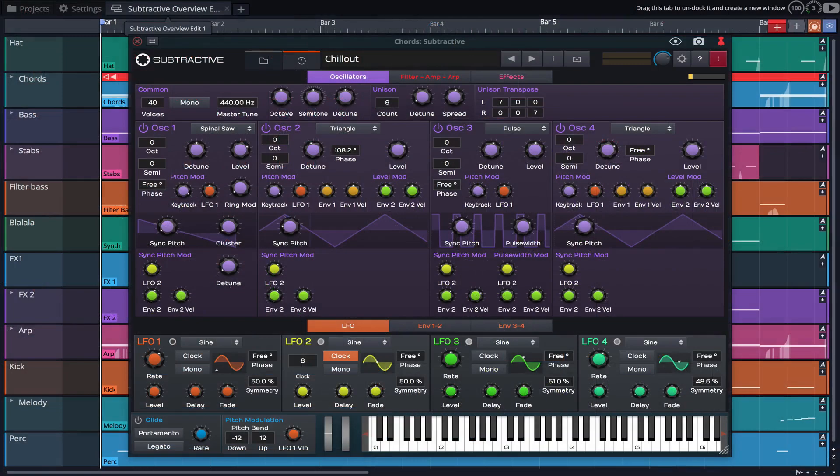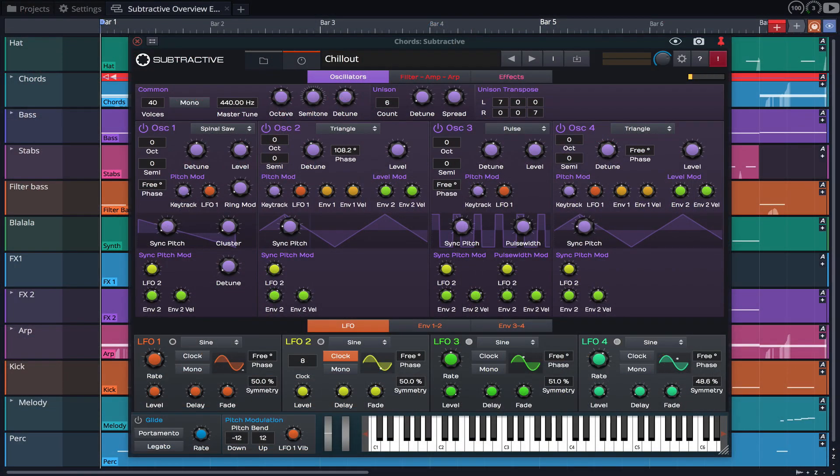With Waveform 10 came Subtractive, a highly versatile subtractive synth capable of classic analog sounds and much more.